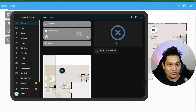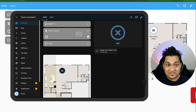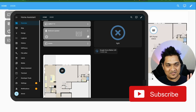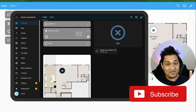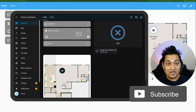Once you click login, you'll be presented with the Home Assistant dashboard. The simplest thing we've done here is set the Home Assistant URL as the start URL for the Fully Kiosk Browser.